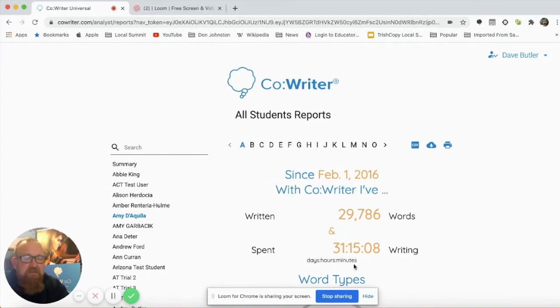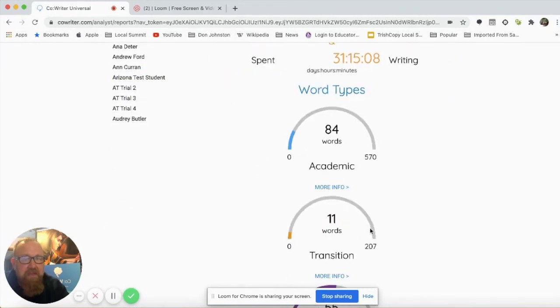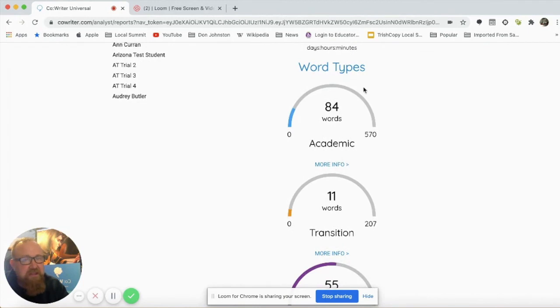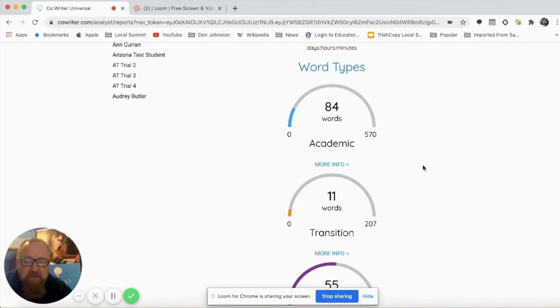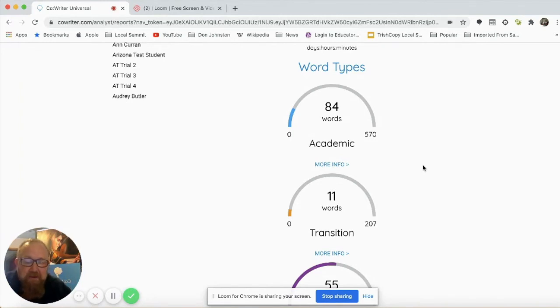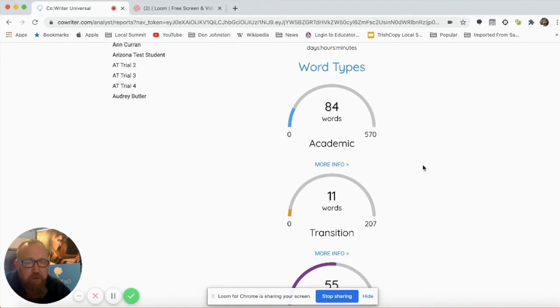I'll see quantitative data, so how much is the student using the tool, and then I'll also see qualitative data down below. Not only is it important that students are using the accommodations that you've given them, but we also need to monitor and collect data as to how effective those tools are in helping students meet the rigor of college and career readiness.